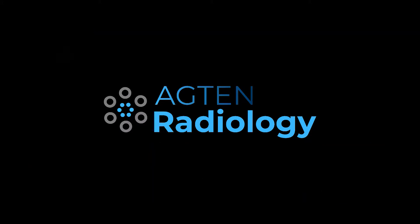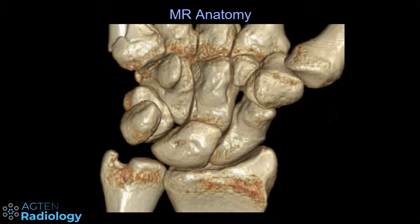In this video I talk about wrist ossicles and the different compartments in the wrist. You can have accessory ossicles in the wrist and they are less known than the accessory ossicles in the foot, for example.